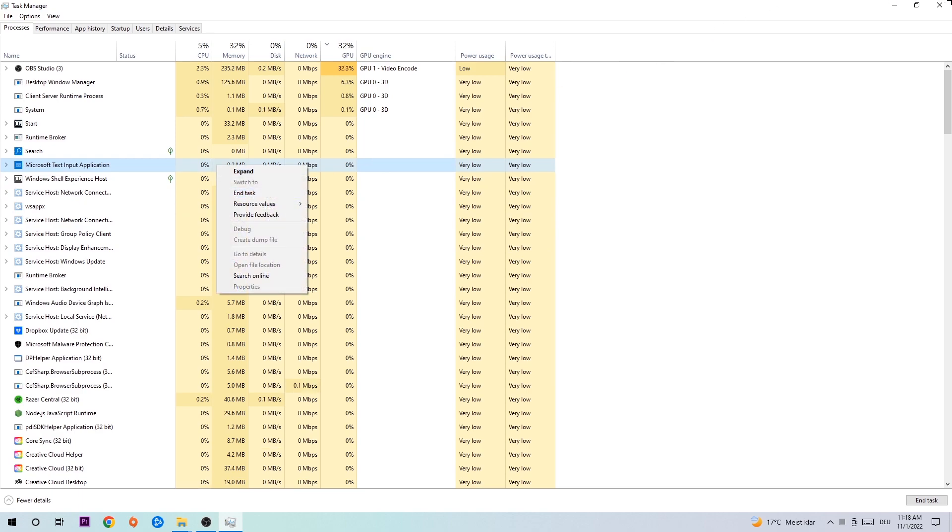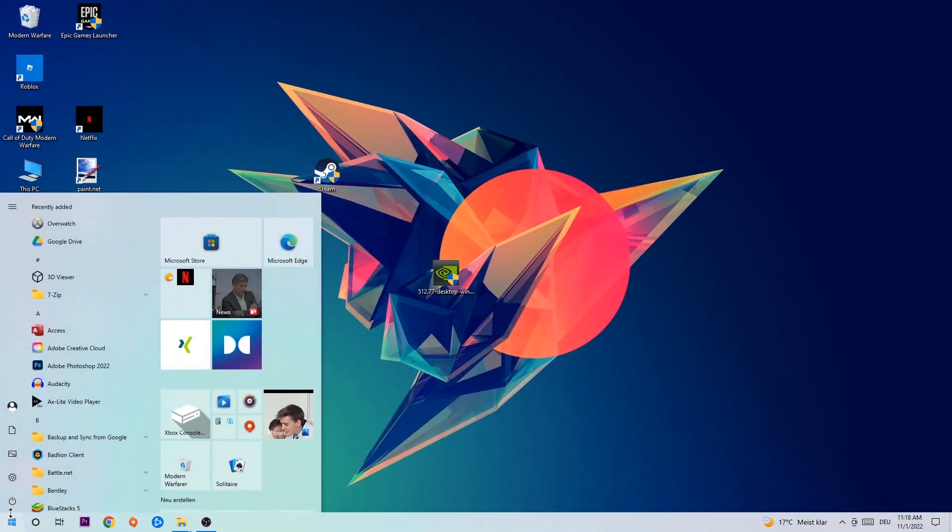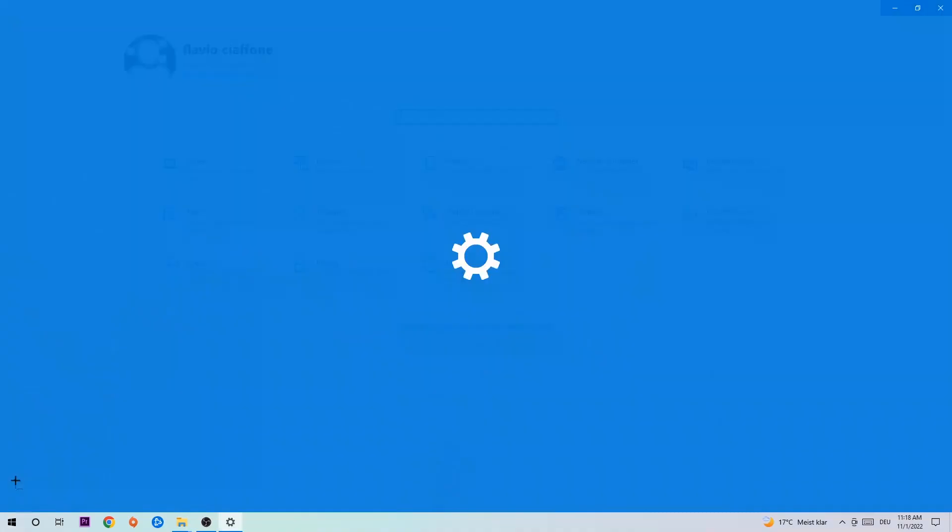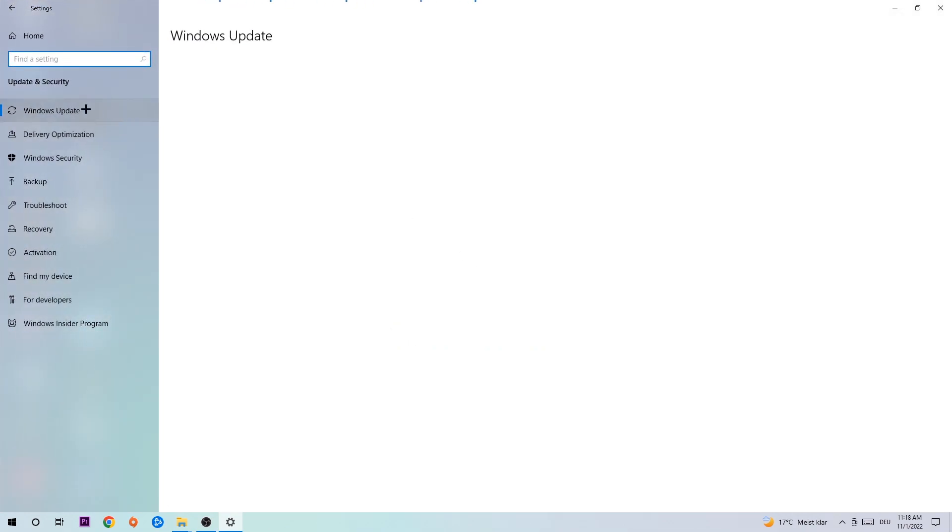Afterwards, you can end the Task Manager again. Navigate to the bottom left corner, click on the Windows symbol, and open up your Settings. Navigate to Update and Security and click on Windows Update. What I want you to do here is simply download the latest version of your Windows driver because it will fix a lot of issues and errors.